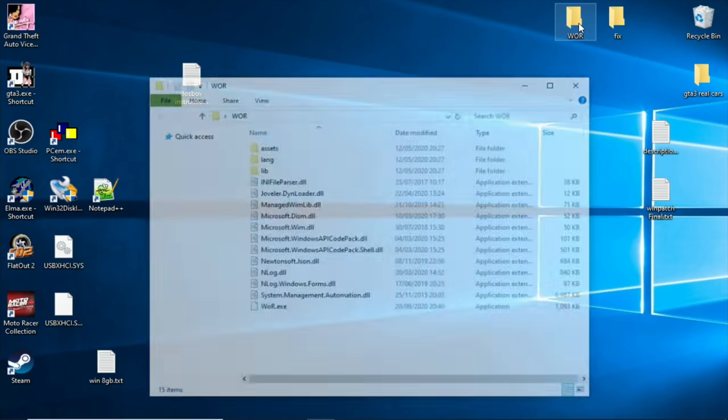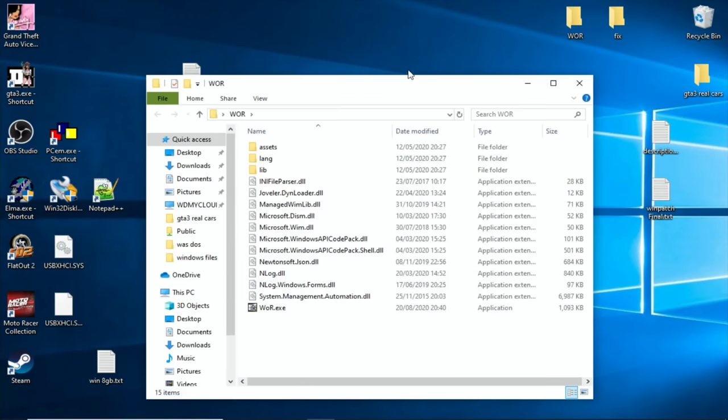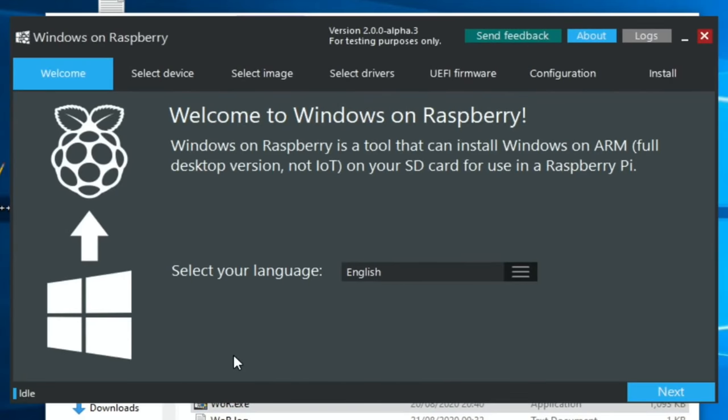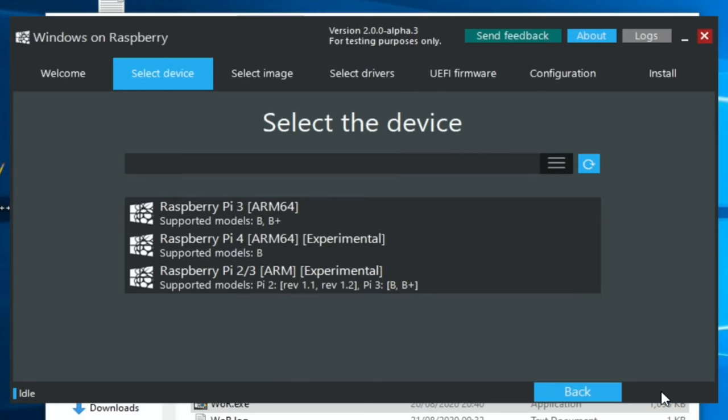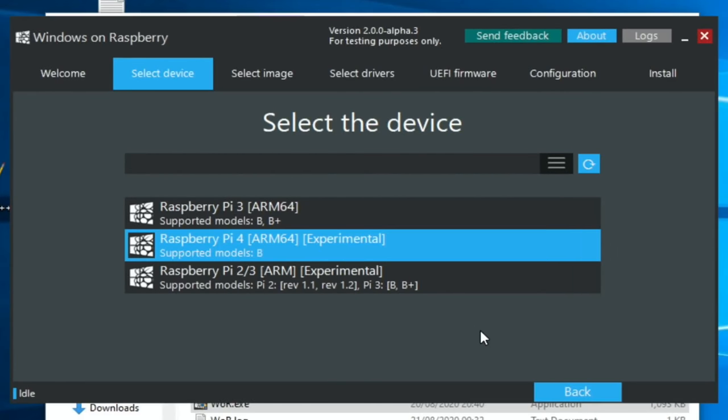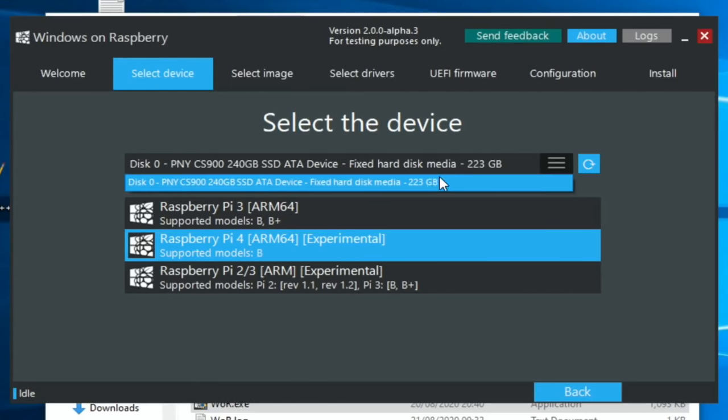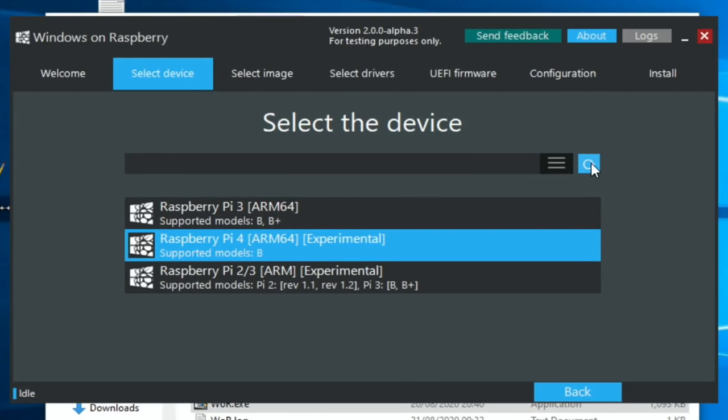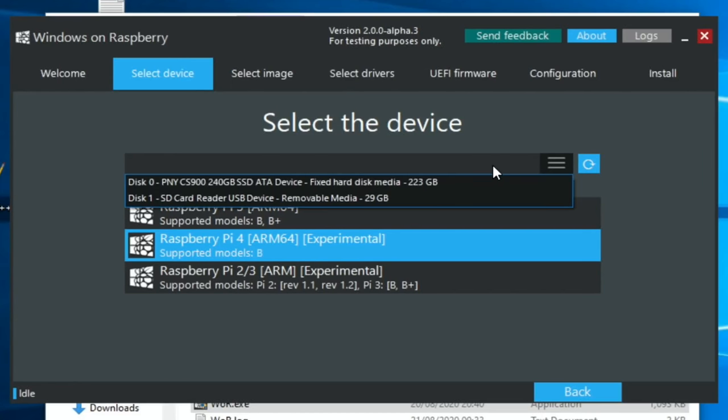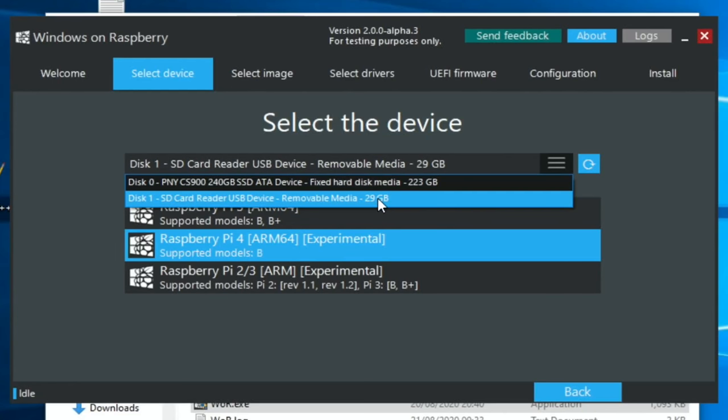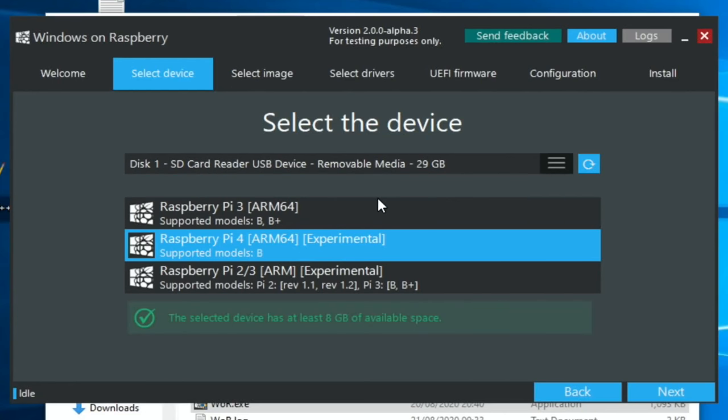So double-click on the WOR folder, and then you've got a WOR EXE. That'll open the launcher. There you go. So now you need to just follow the steps. So English, Raspberry Pi 4. So let's click on these three lines, and you can see it shows just the SSD drive at the moment. Let's refresh that. There you go. So you can see my SD card is there. So click on that, and you can see that it shows there's enough space on there.